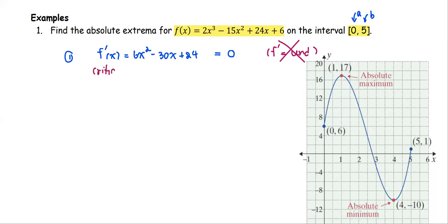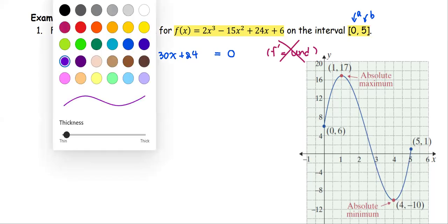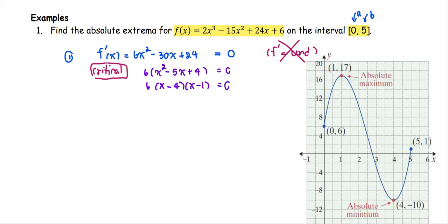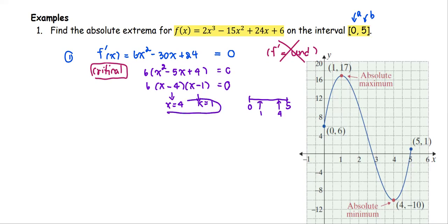From 6x² − 30x + 24 = 0, we factor completely. Factor out 6 to get 6(x² − 5x + 4) = 0, then factor further to get (x − 4)(x − 1) = 0, since the product is positive 4 and the sum is negative 5. This gives critical values at x = 4 and x = 1. Both 4 and 1 lie within the interval [0, 5], so we keep both as critical values, giving us c₁ and c₂.